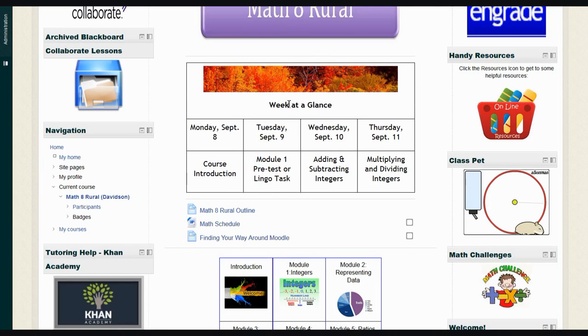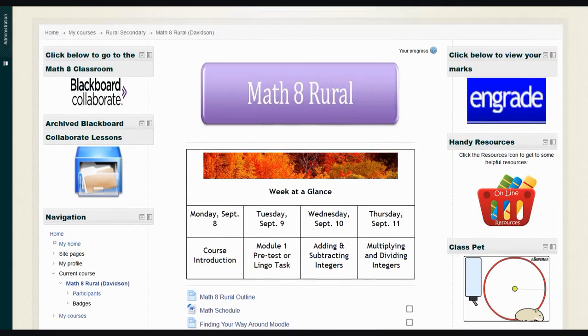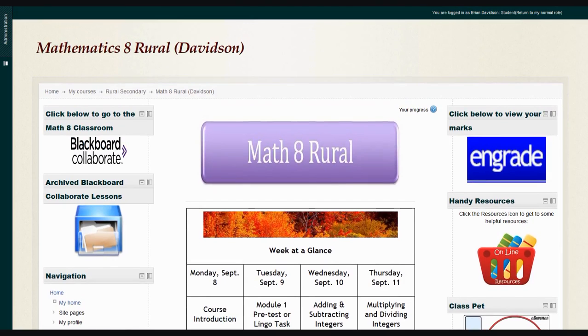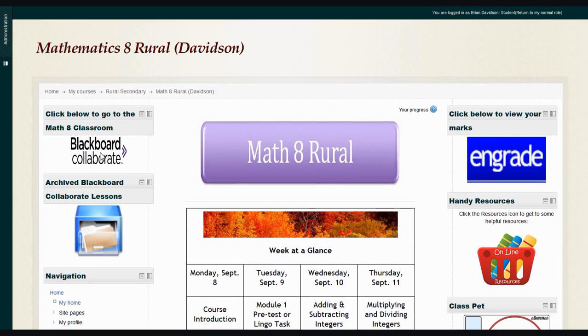If we scroll up to the top, you'll see a link called Blackboard Collaborate. If you click that word, it will bring you to our Blackboard Collaborate classroom, which is the virtual space where we will meet and work on math together.